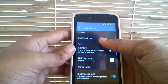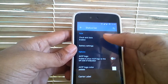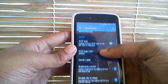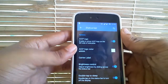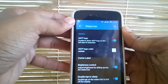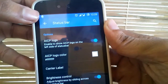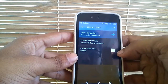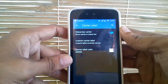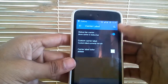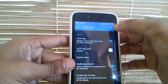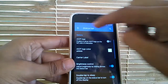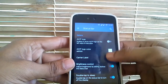Under status bar you have your general tweaks such as clock and date settings and battery settings. Other than these settings you have an AICP logo option — when you enable it you will get a small AICP logo in the status bar. You can also have your carrier label here. I am using BSNL here so it's showing cell 1, but I tend to turn off this feature because it takes a lot of space in my status bar.